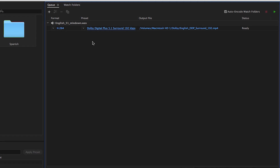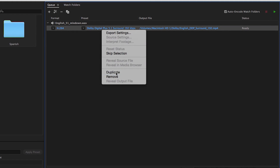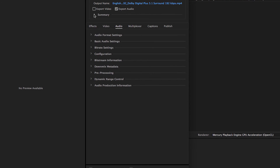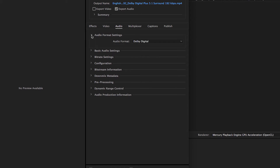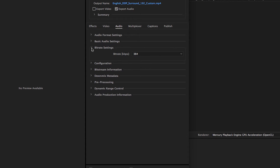Now let's produce the optional Dolby Digital 5.1 surround output, which is very similar. You can skip this section if you do not need to create Dolby Digital AC3 encodes. The easiest way to get started is to right-click the encoding you just created and choose Duplicate. Then click the preset to open it up. In the Audio Format settings, choose Dolby Digital. In the Basic Audio settings, choose the Dolby Digital audio codec. In the Bitrate settings, choose 384 kilobits per second.